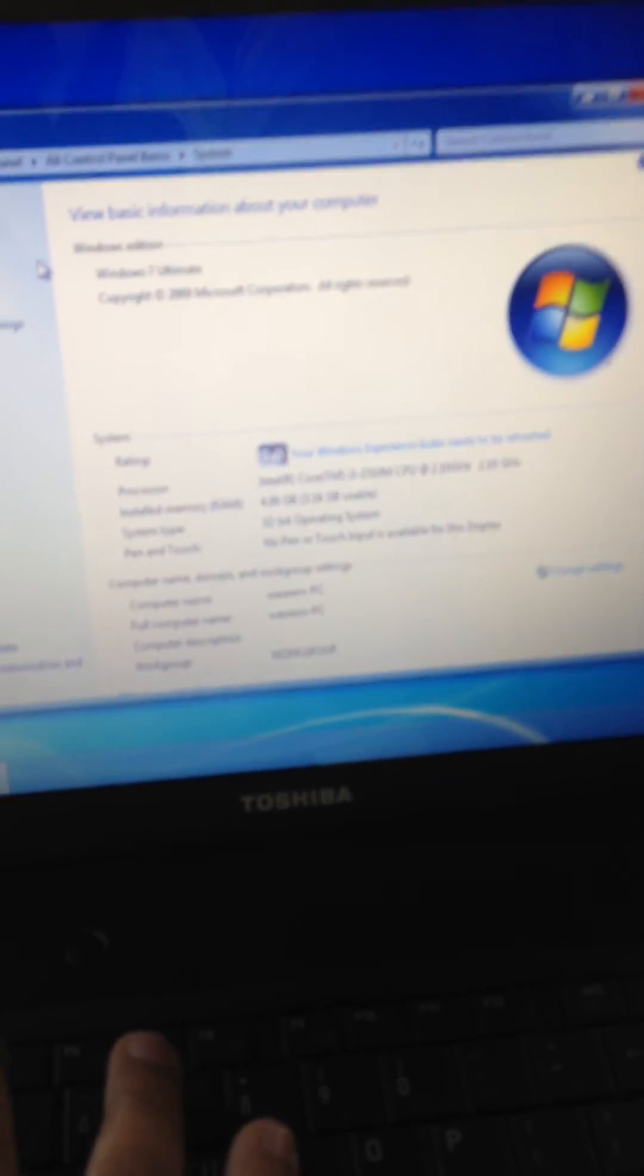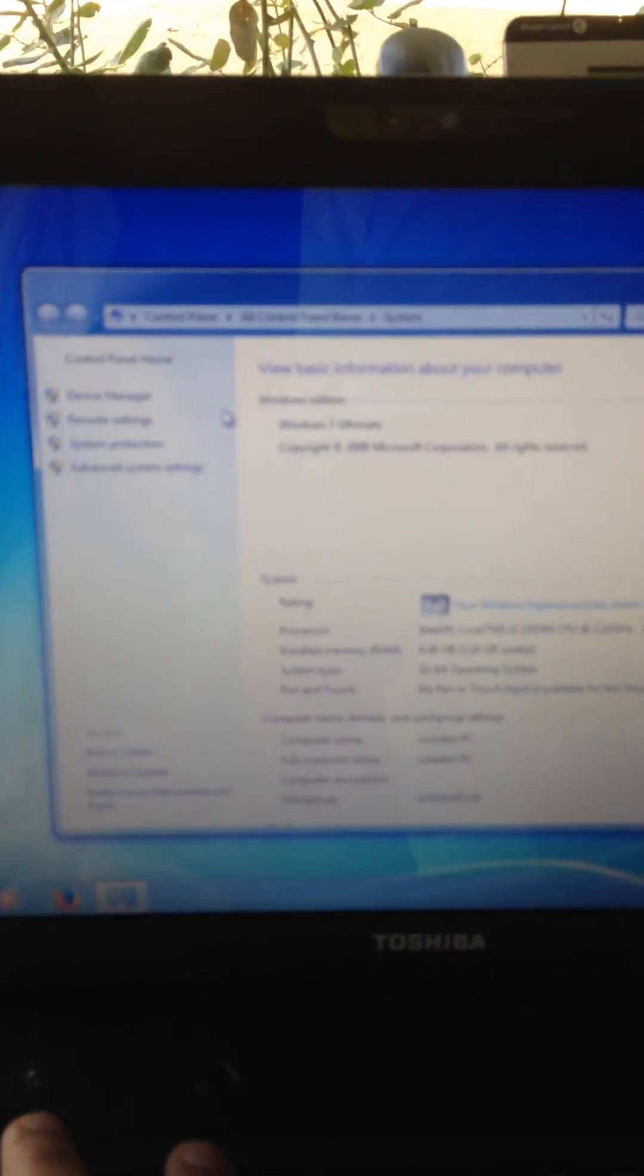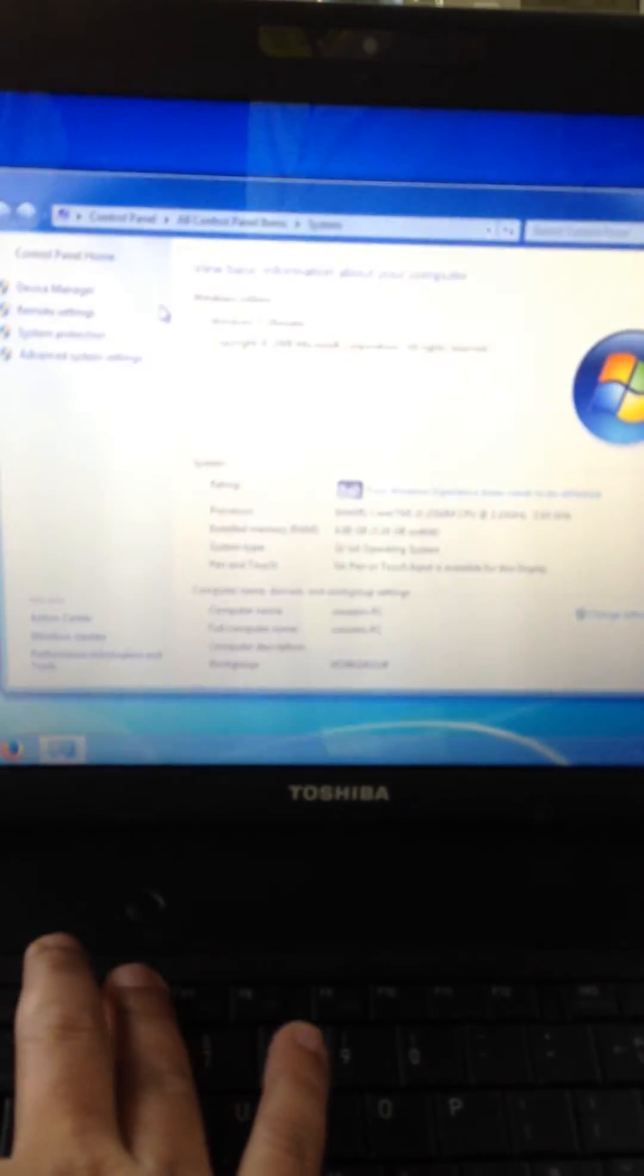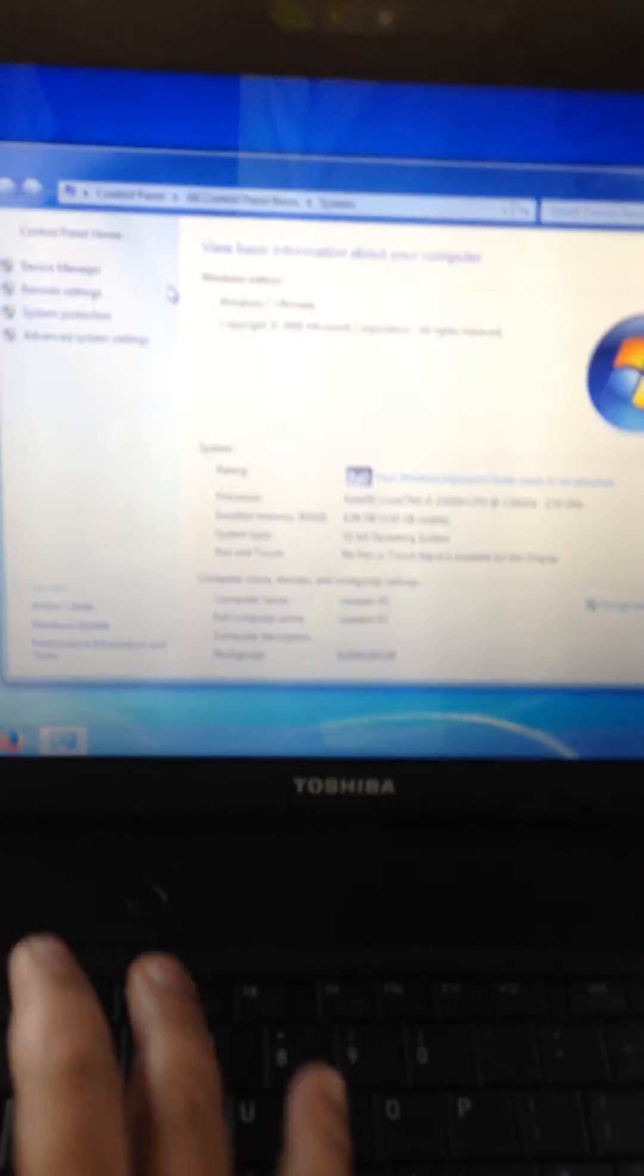And then after that it will ask you to restart the computer. After you restart the computer then all this display thing will work. You can see it's going down and it's going up, it's going down and it's going up.